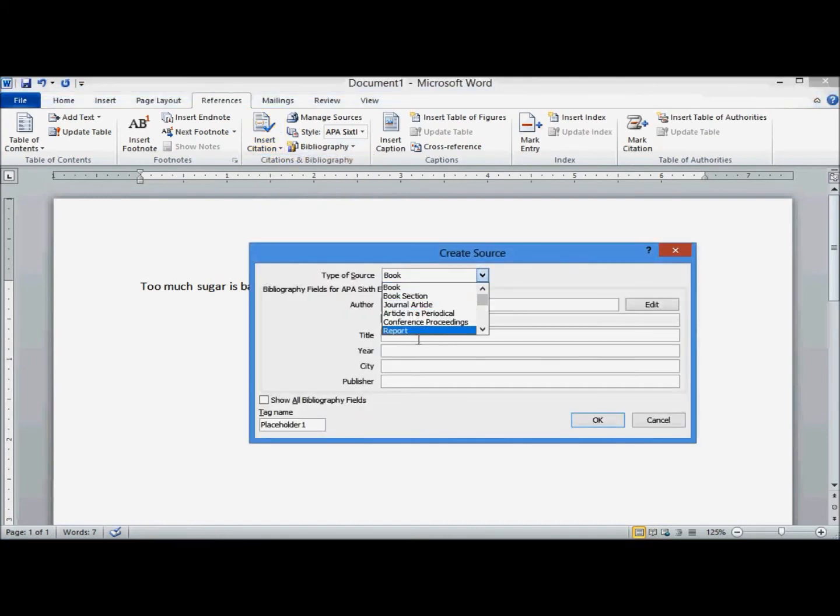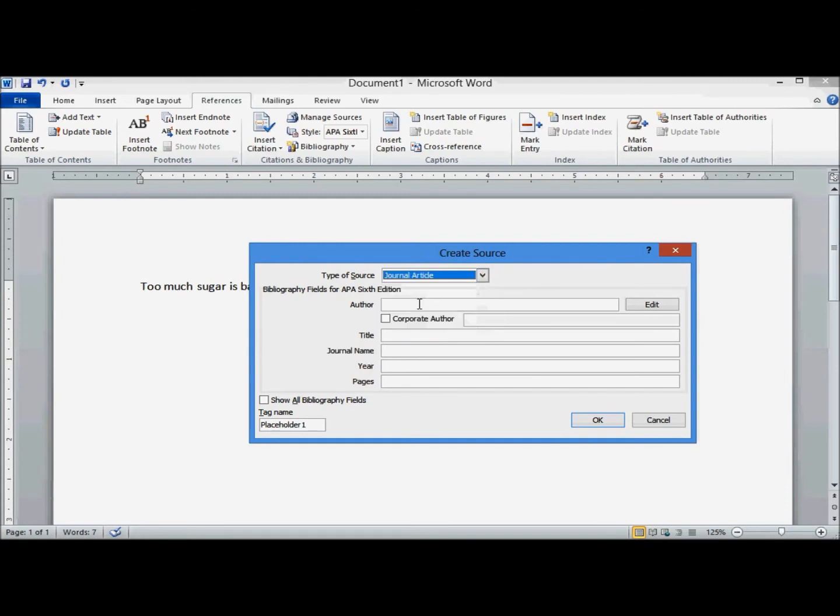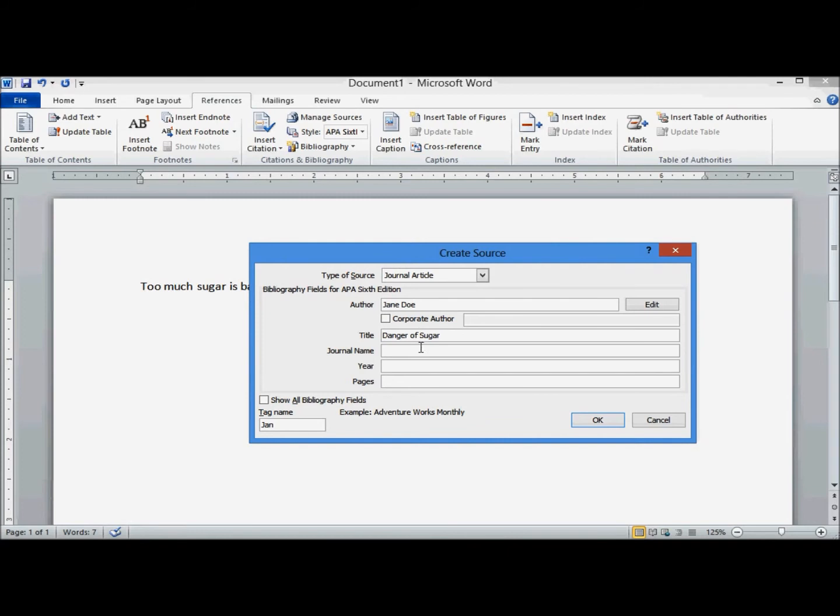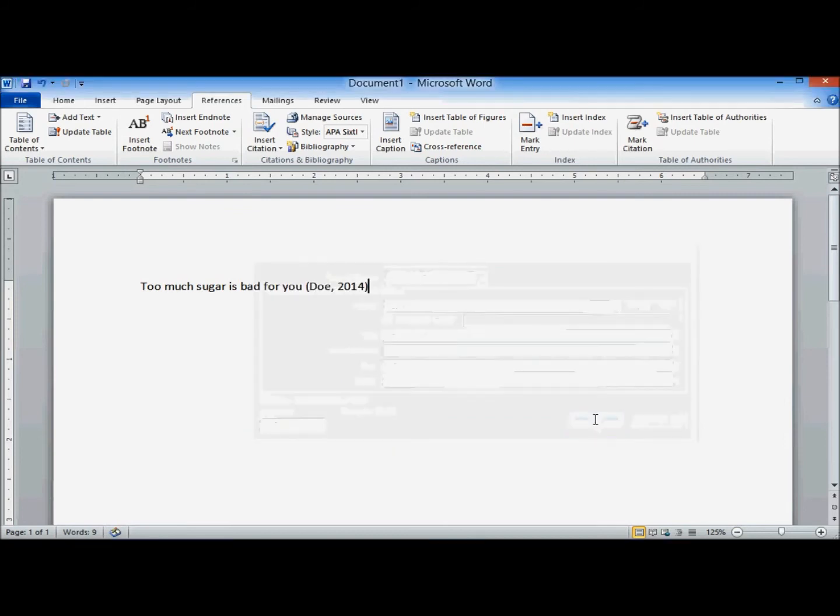Choose the type. I'm going to say it's a journal article. I'm just going to make this up. Click on OK. There's my in-text citation.